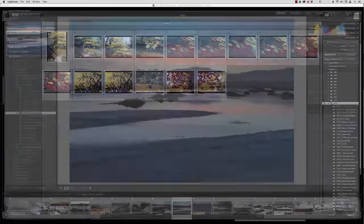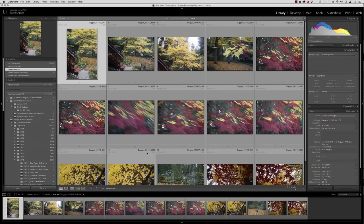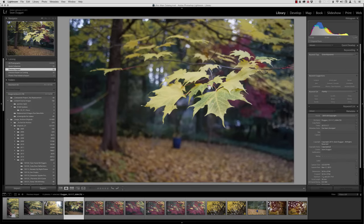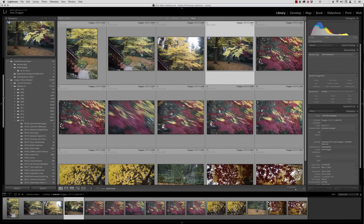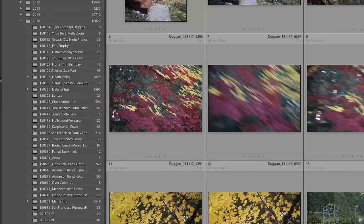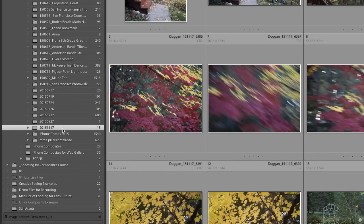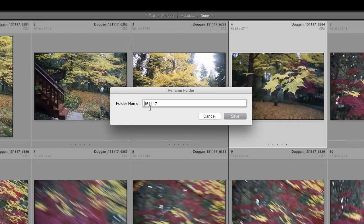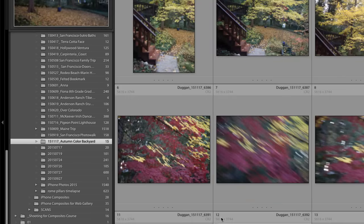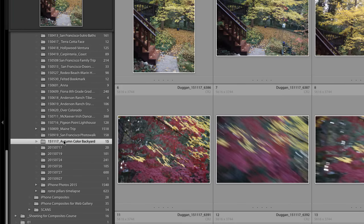I'll just click Import to bring those in. The import is done now, and you can see my fabulous blurry photographs as well as a few that are not blurry. If I come over here to the folders panel on the left side and scroll down, you can see that in my 2015 folder, here is the 2015-11-17 folder. I'll right-click on that folder, choose to rename it, get rid of the first two digits, and I'll call this Autumn Color Backyard. It tells me enough — I can search for backyard or autumn and find all those photos.